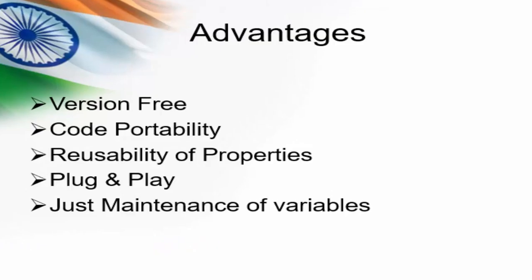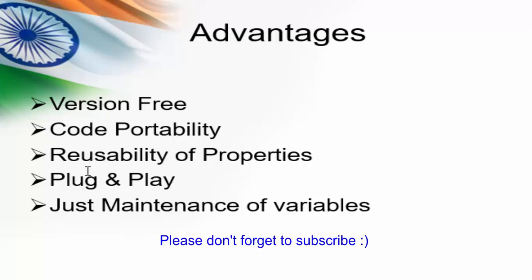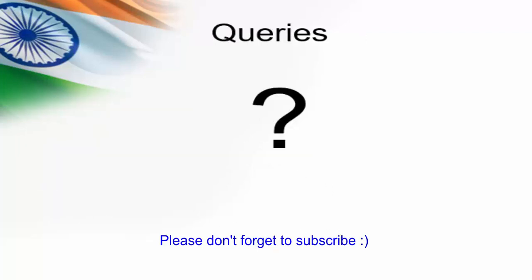Finally the advantage of description object or dynamic programming: it's version free, we can directly copy paste this code anywhere, code portability, reusability of properties, plug and play, just maintenance of variable. That's the end of today's session. In case of any clarification please post your queries. Thanks for watching, have a good day.